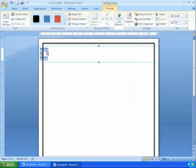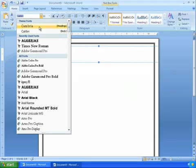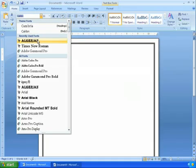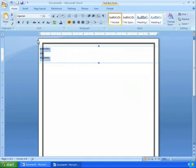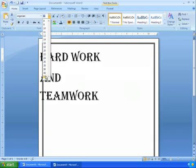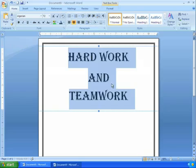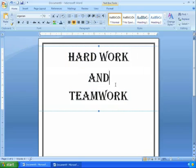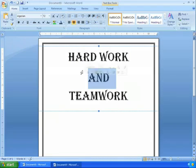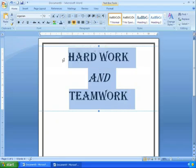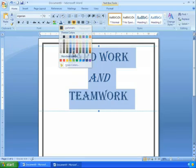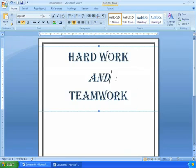I'll highlight the text and change the font to Algerian, which is a nice one. I'll make it large, size 72, and center the text. I'll italicize the 'and' and change the font color to dark blue. That looks pretty good.